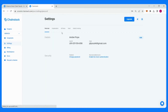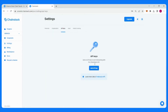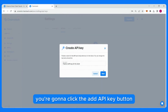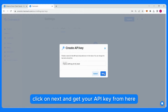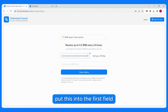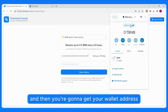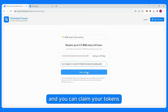Go to Settings, then API Keys, click the Add API Key button, click Next, and get your API key. Go back to the faucet, put this into the first field, then get your wallet address and claim your tokens.